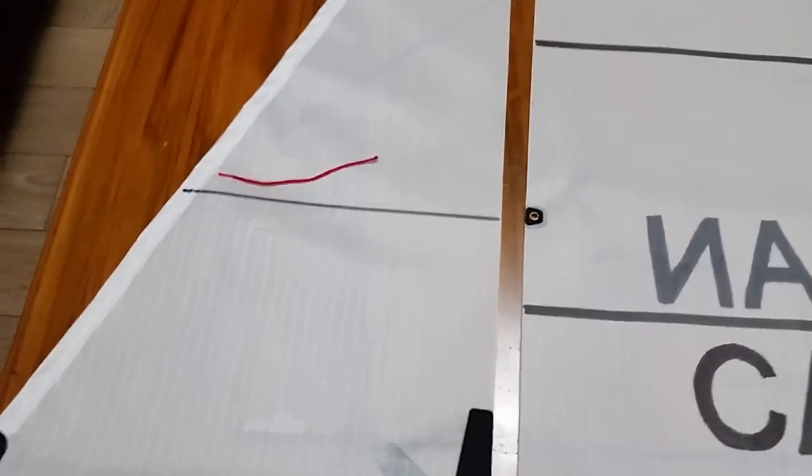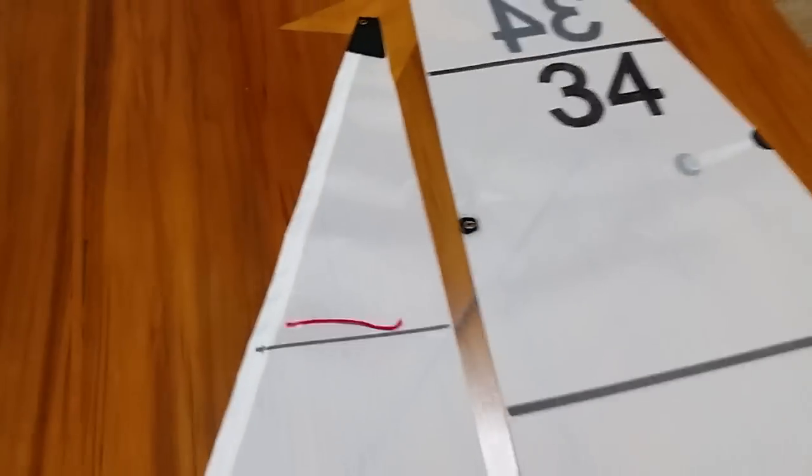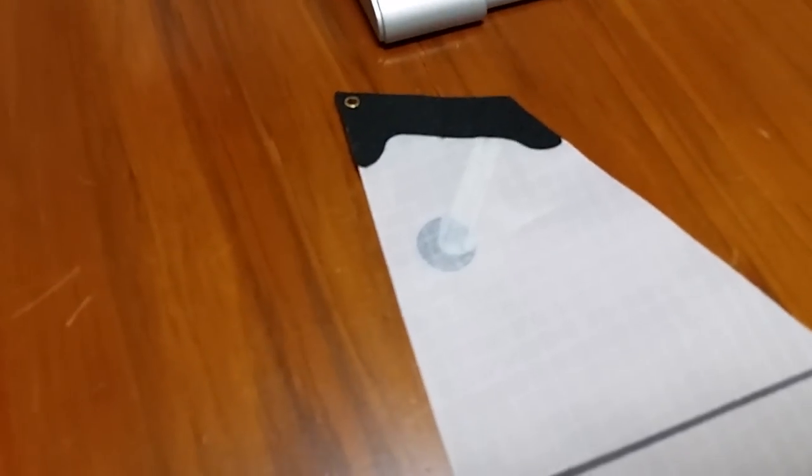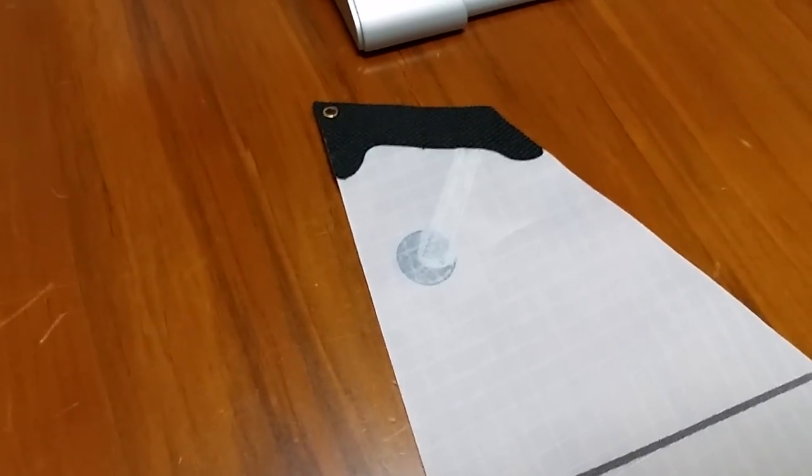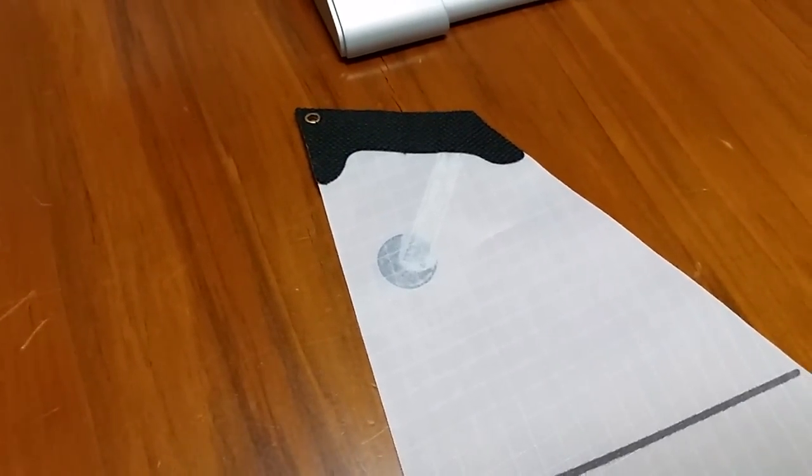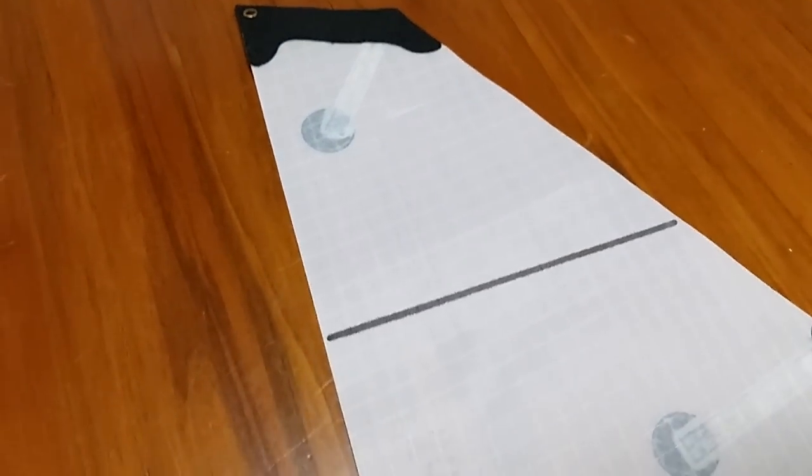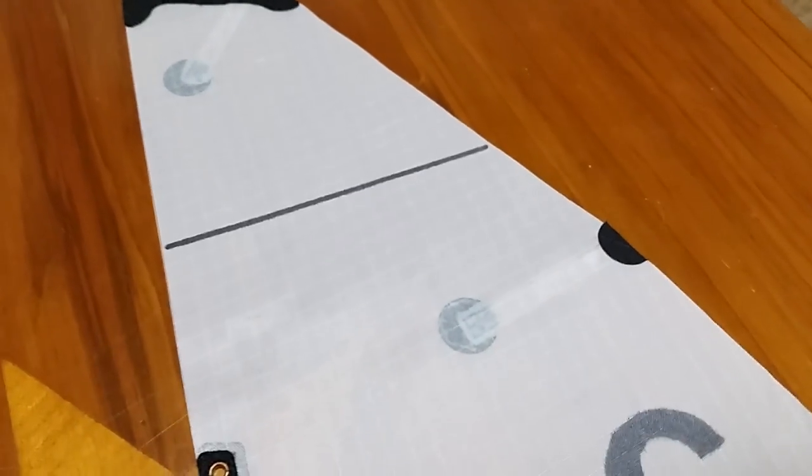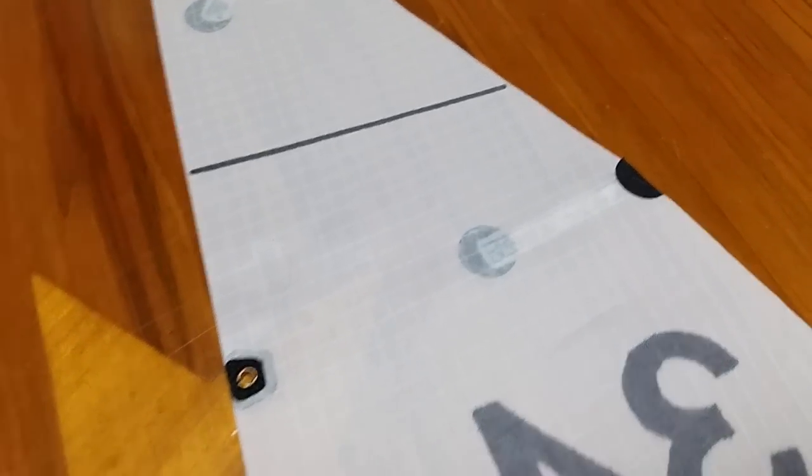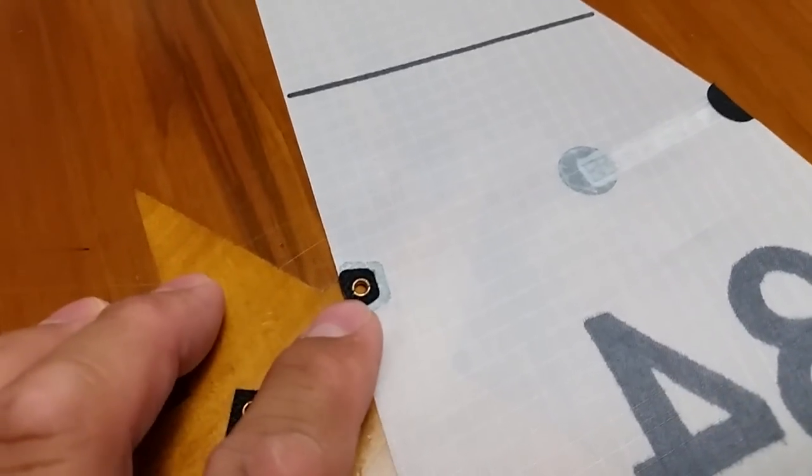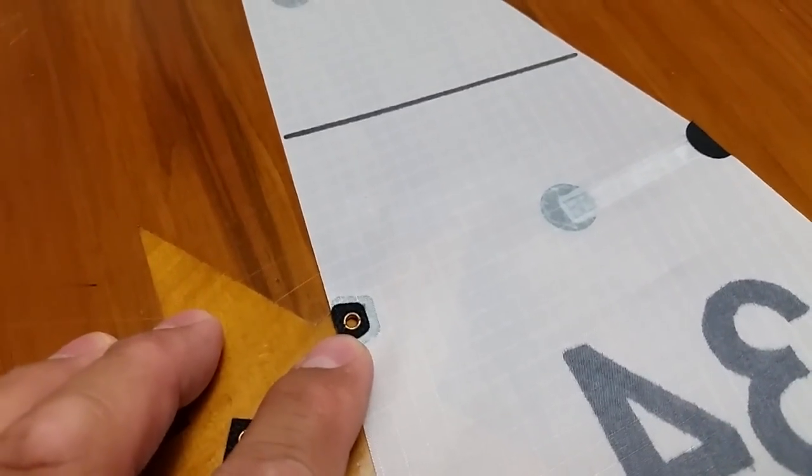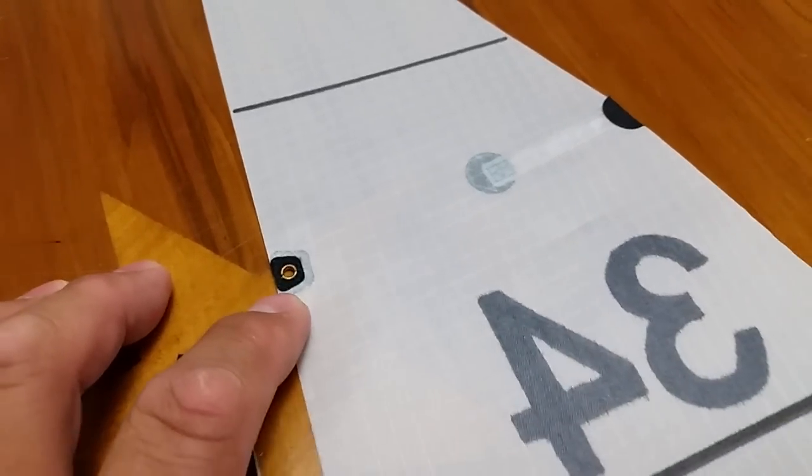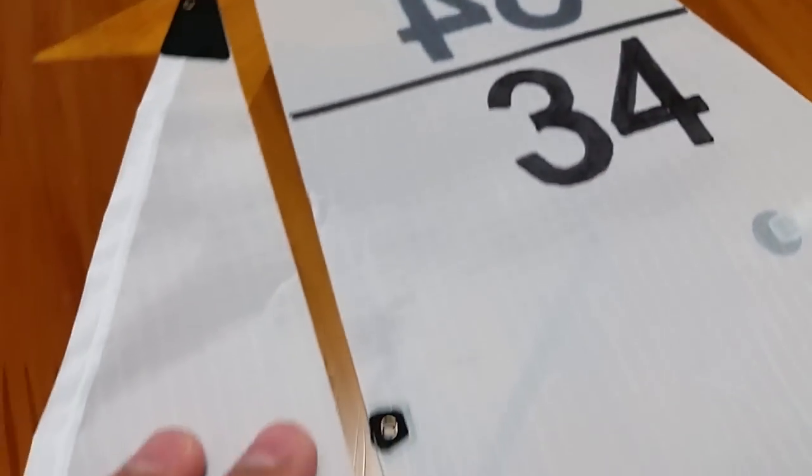It is made out of the ripstop material so it's the same material as the original sails that you get with the Dragonforce. You can see they're actually cut quite nice and you get some nice reinforcing areas with eyelets and stuff there.